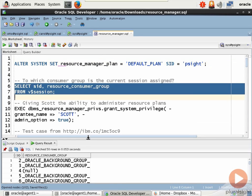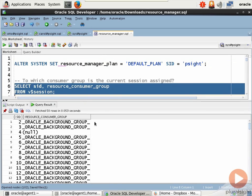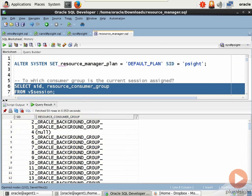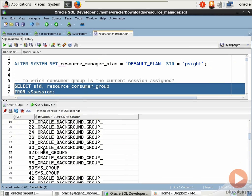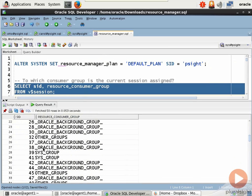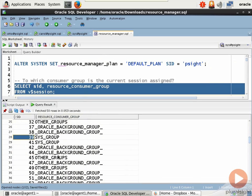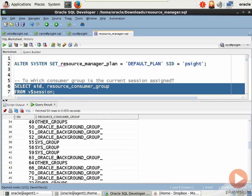Now, you notice here that things can get complicated. This is listing all of our users and their associated resource consumer groups. You'll see all this Oracle background group. You see here we have SID 19 assigned to other groups. We have some that are associated with SID group. What does this mean?